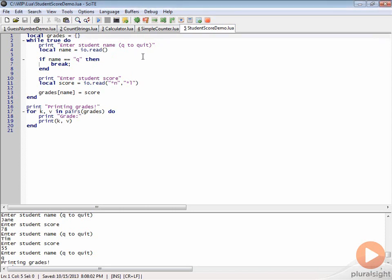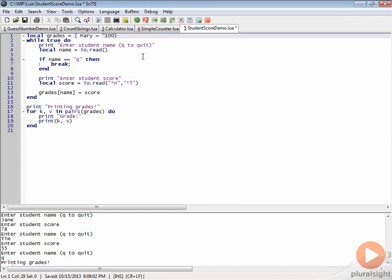What we're going to do is pre-populate some scores here. I can just say right here in this table declaration, I can do, for example, let's say Mary equal 100 and then let's say we'll do teacher equal 100.